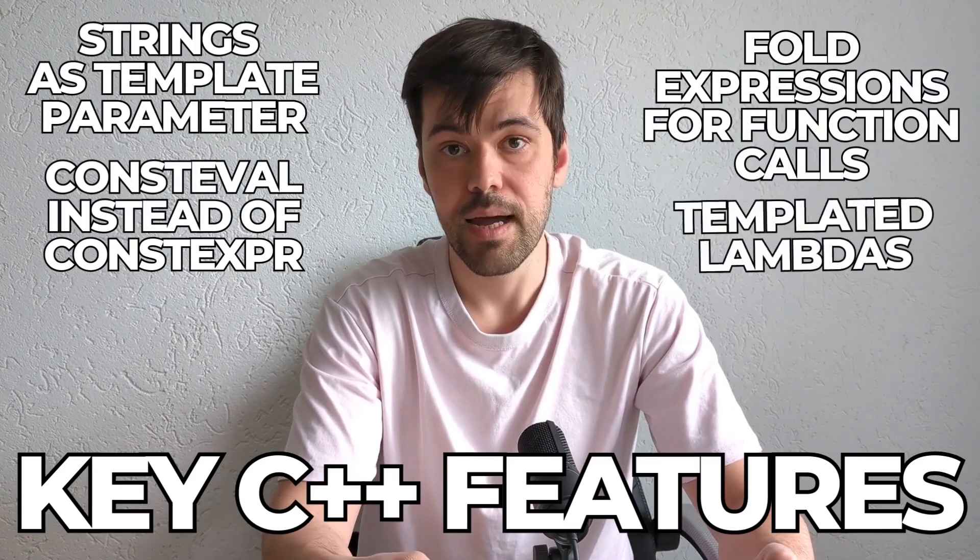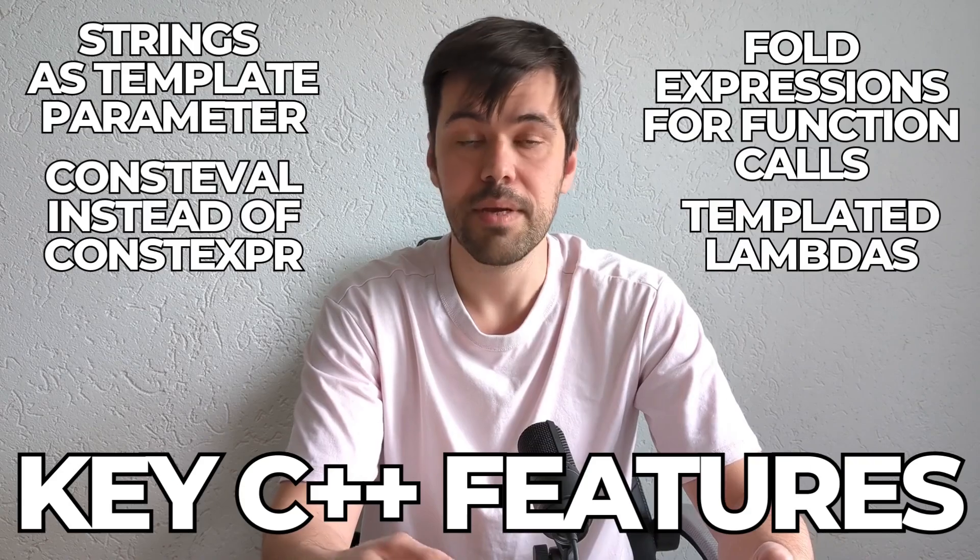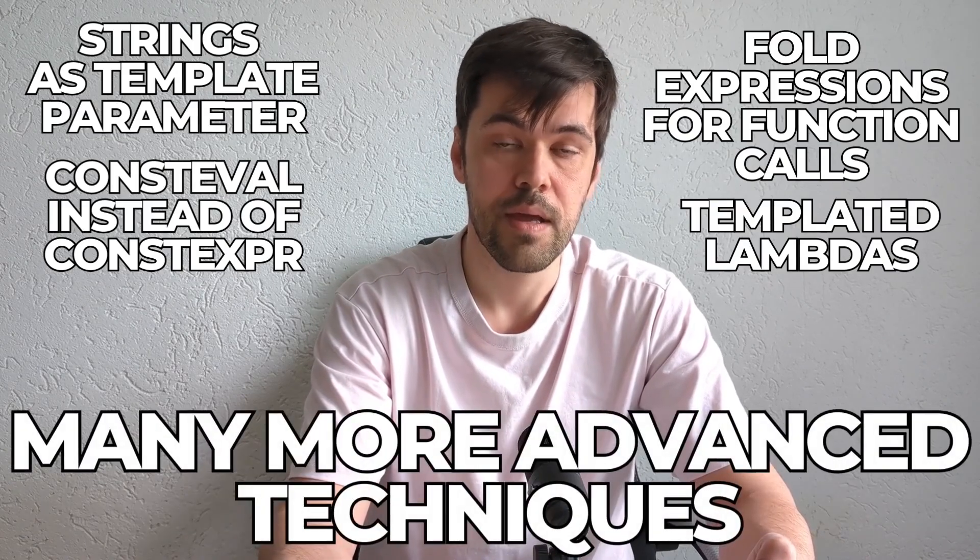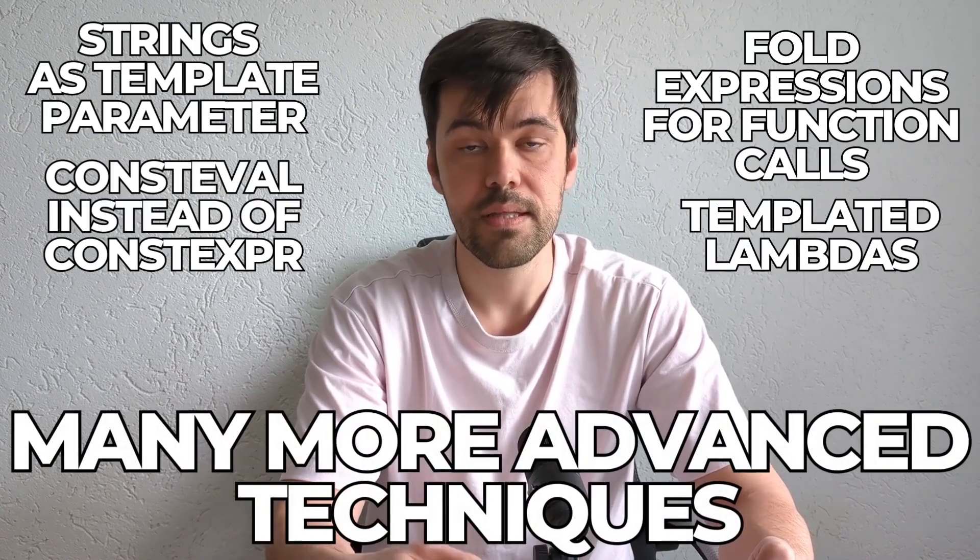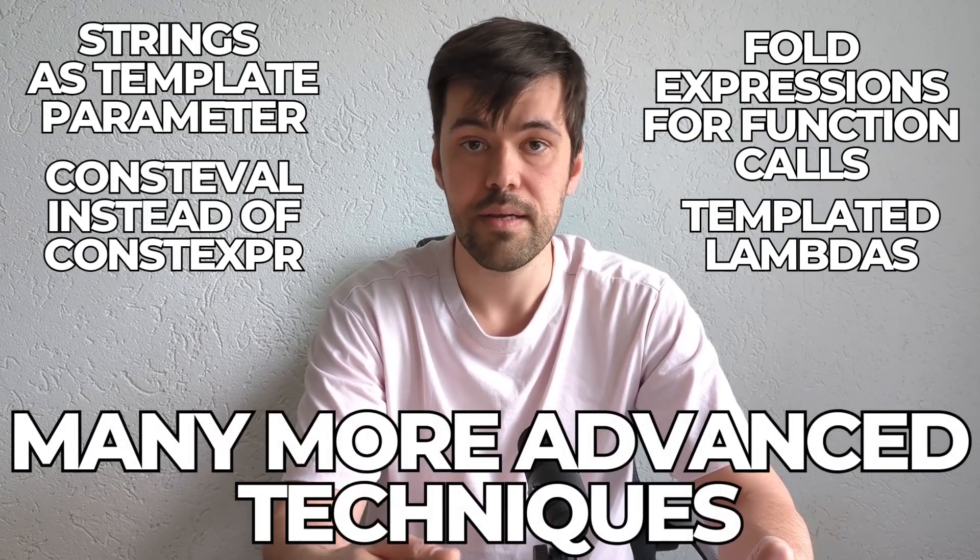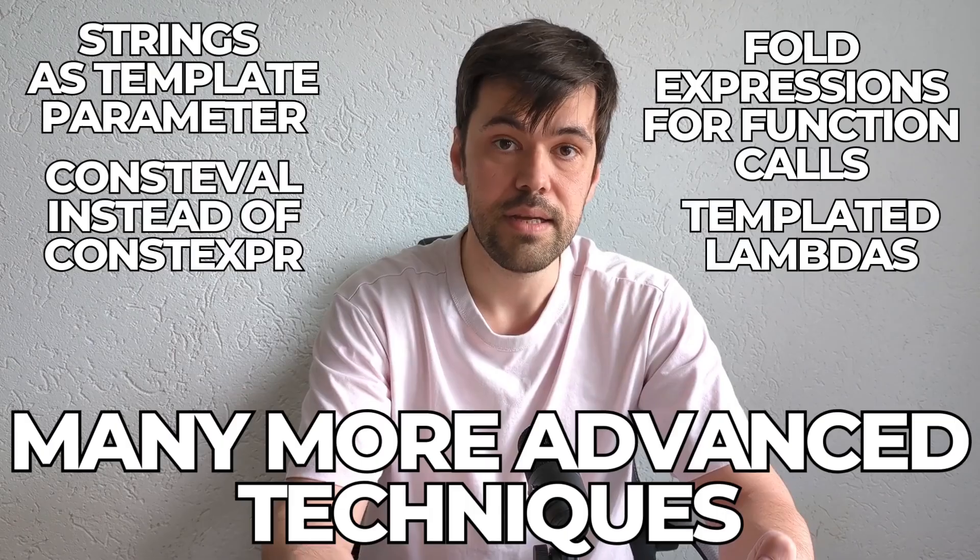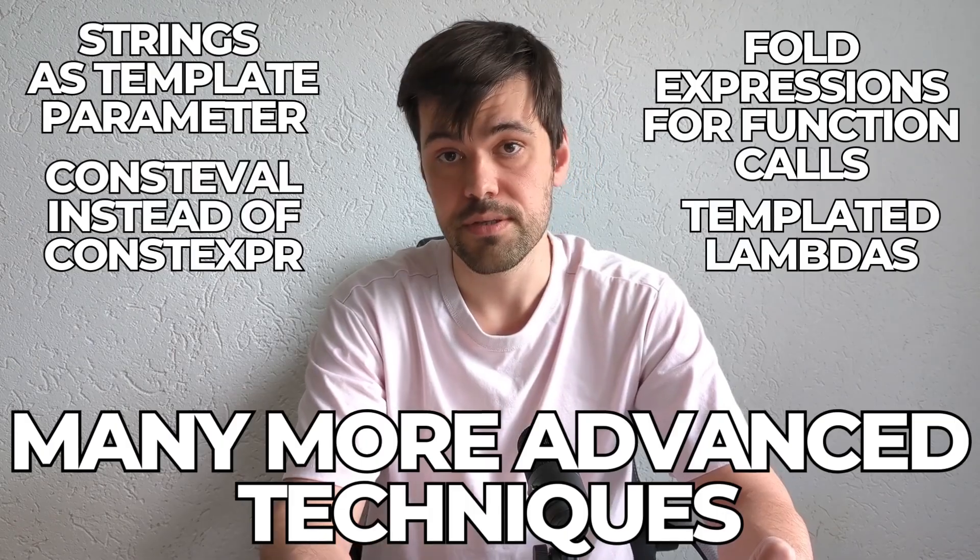Templated lambdas and many more advanced techniques. Code discussed in this video is available via the link in the description.